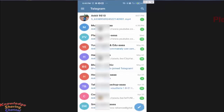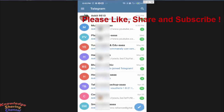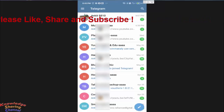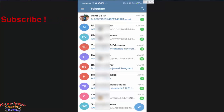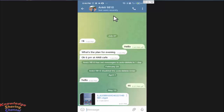Hi friends, I'm Ankit and today I will show you how to save Telegram videos in gallery. Most of our images and videos are available in our gallery, so by following these simple steps you can download your Telegram video in your mobile gallery. I have just received a video in my Telegram chat.